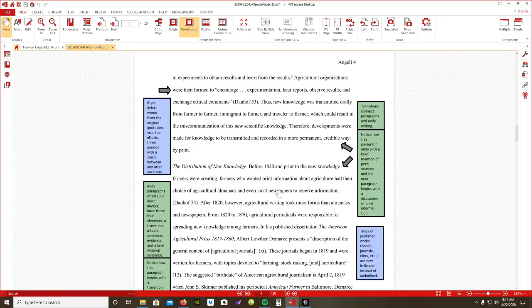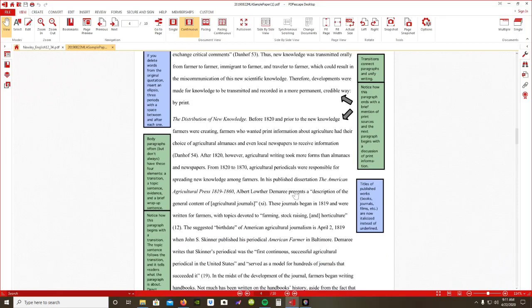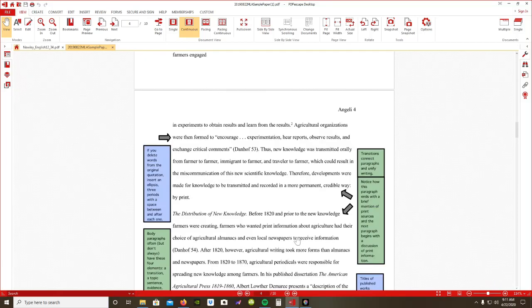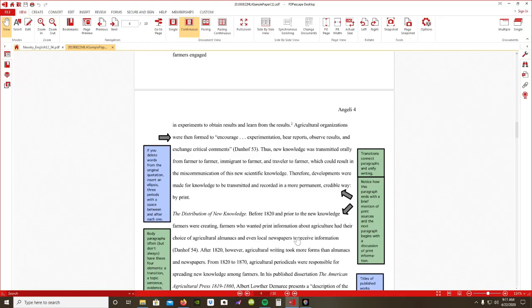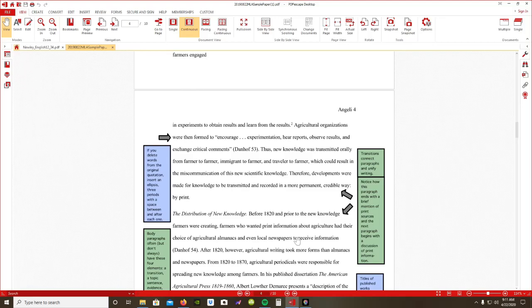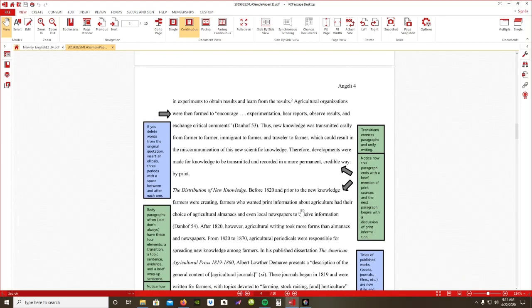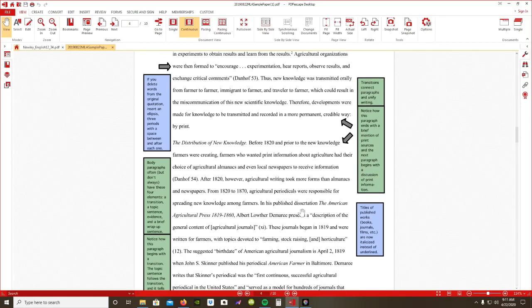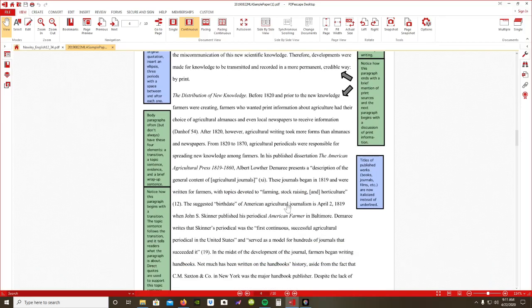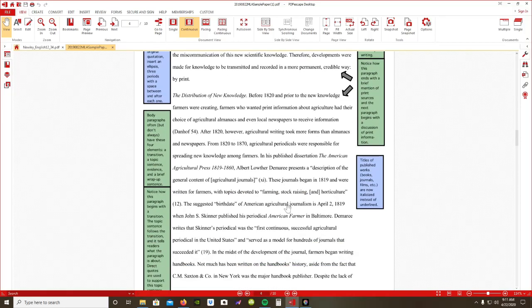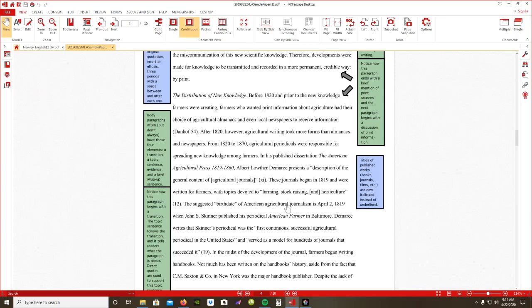Now in the next paragraph, it says the distribution of new knowledge, almanacs, newspapers, journals. So the transition is from thus new knowledge was transmitted orally from farmer to farmer, but then there was a new way which is explained in this paragraph. If you have any issues with transitions, watch my other video that I will be putting up in a couple of days.